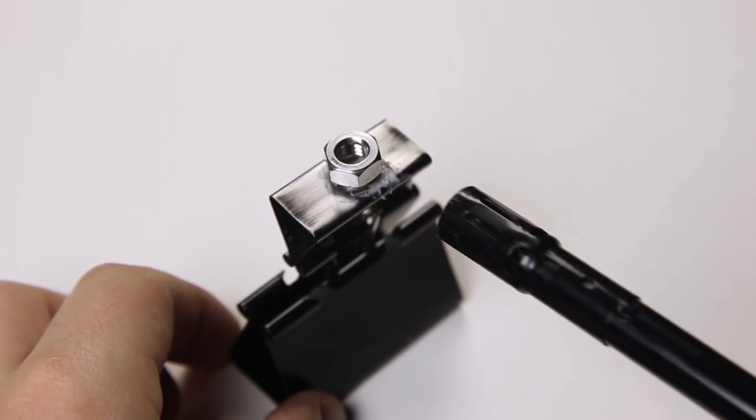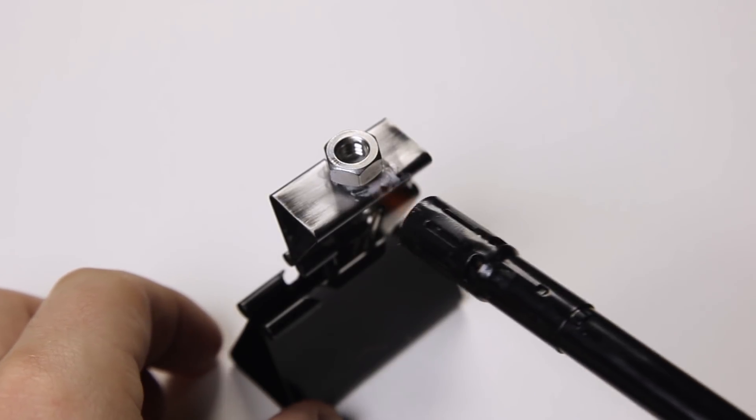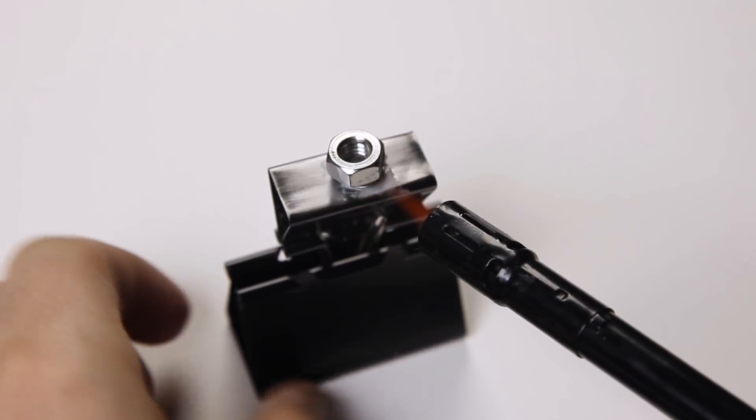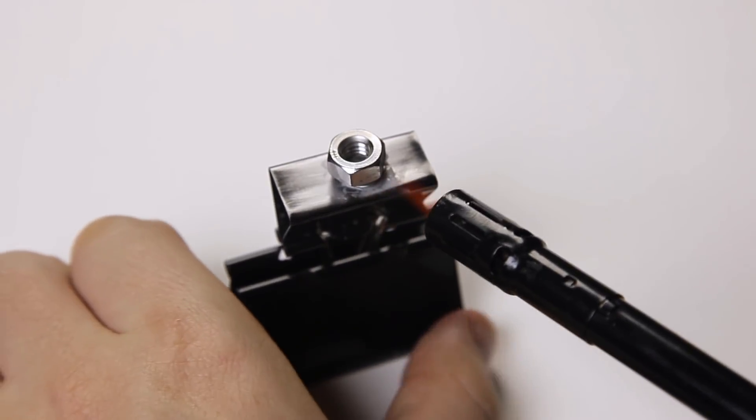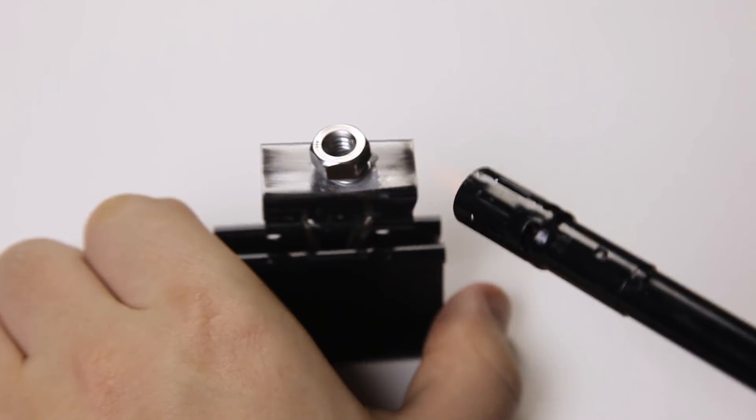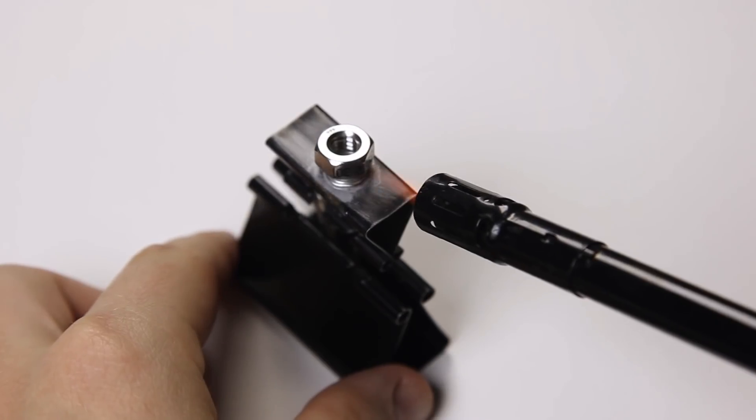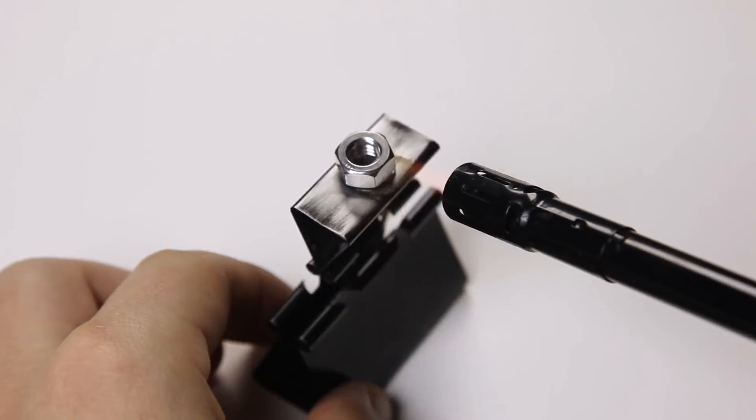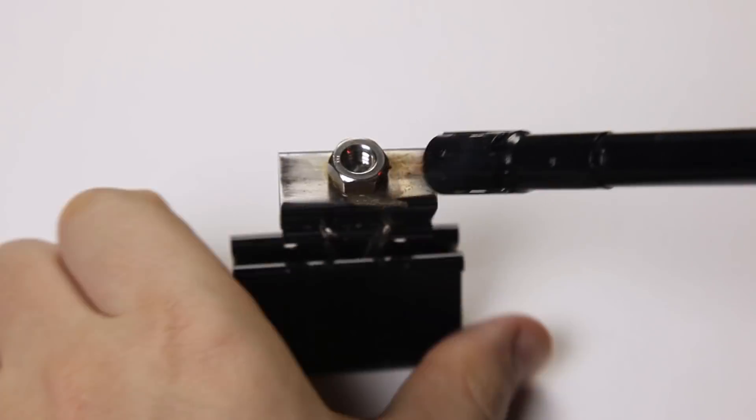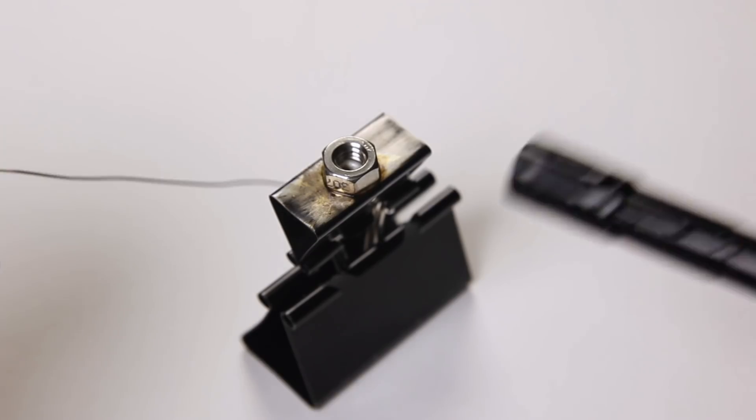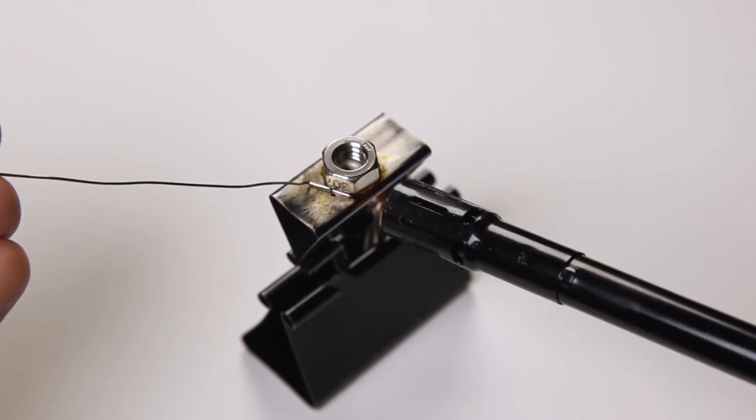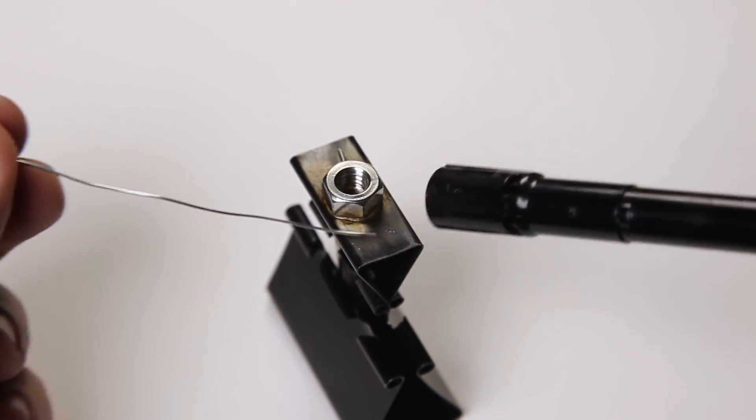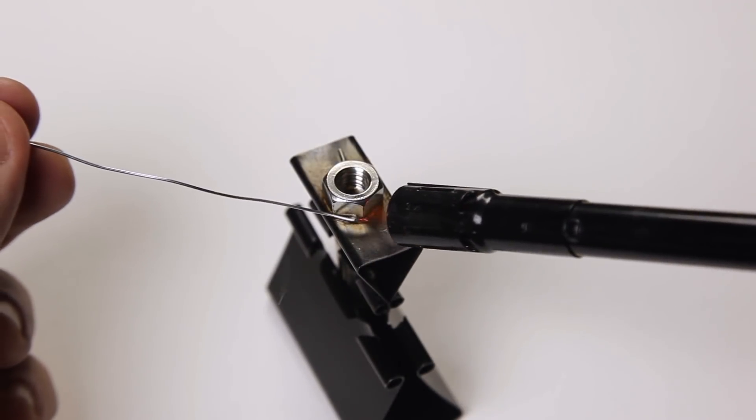Next, take your barbecue torch lighter and begin heating up the solder. You'll want to spread the heat from the torch as evenly as possible around the nut so keep rotating the clip. Once the ring of solder has melted under the nut, you can add more solder on the sides as needed.